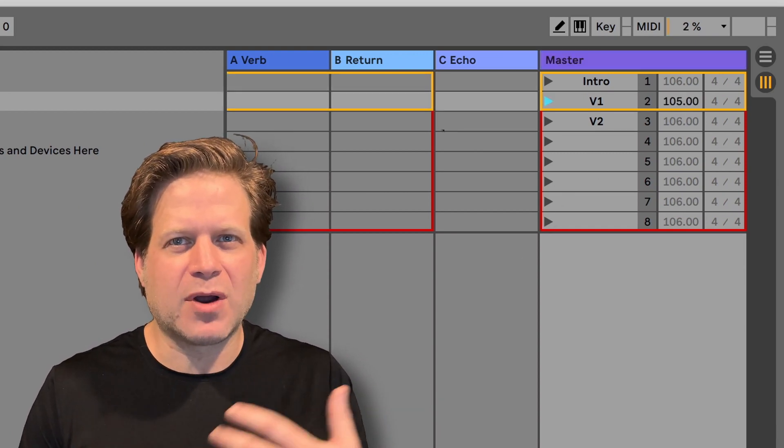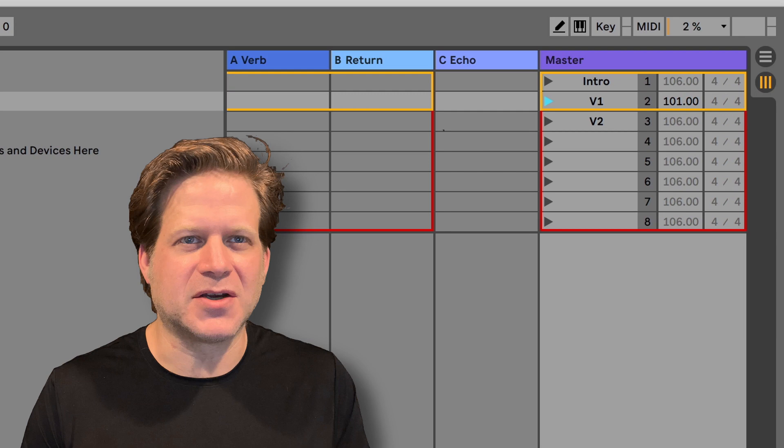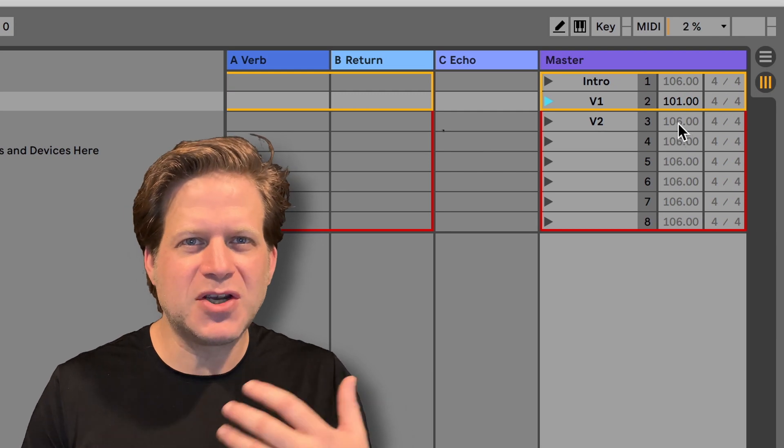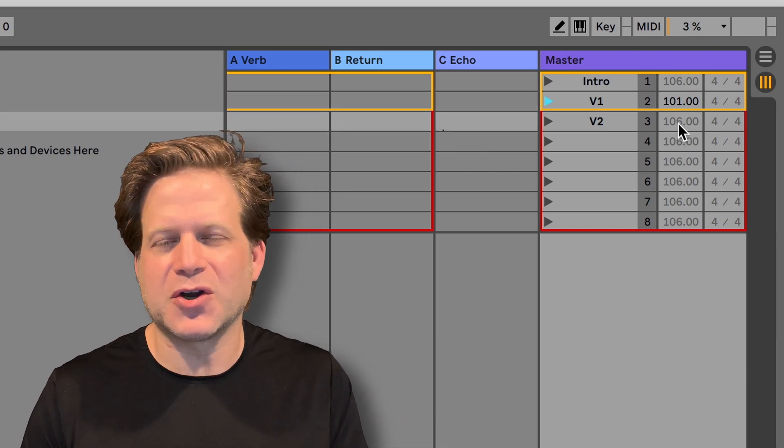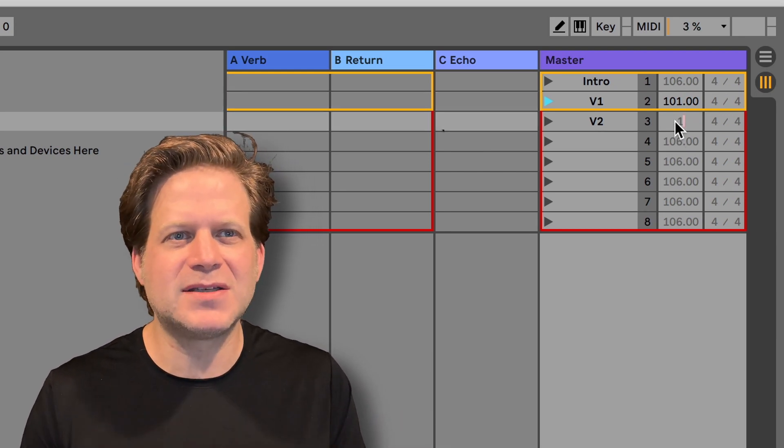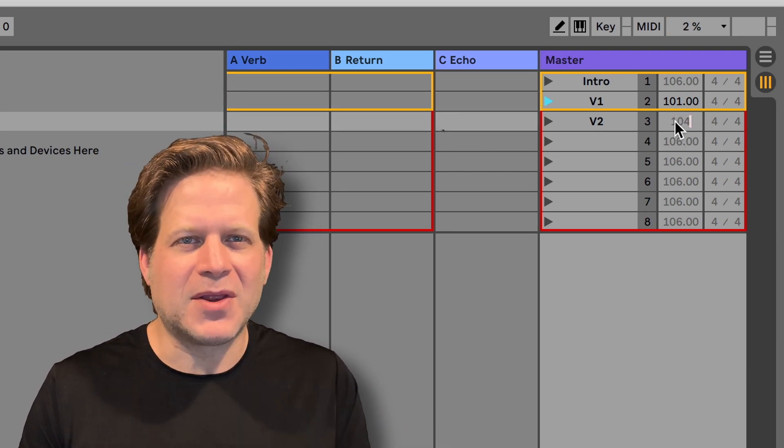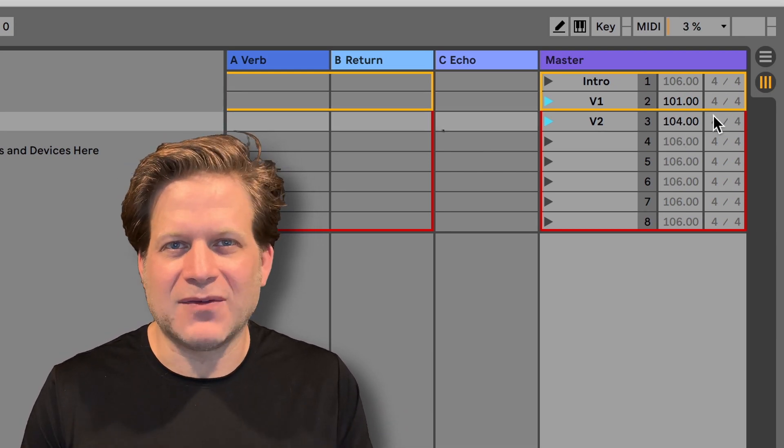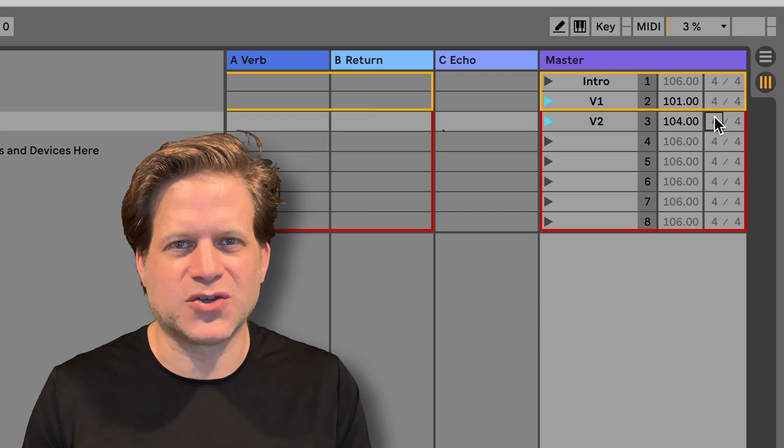Ordinarily, these will follow the project tempo or key signature, but if you want to change a tempo or key signature across different scenes, you can just enter them into the right-hand side of any scene in the master track.